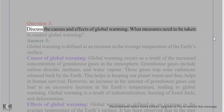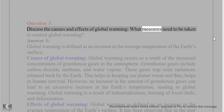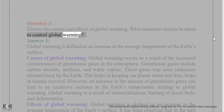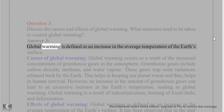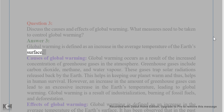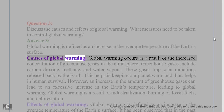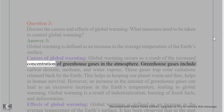Question 3: Discuss the causes and effects of global warming. What measures need to be taken to control global warming? Answer: Global warming is defined as an increase in the average temperature of the earth's surface. Global warming occurs as a result of the increased concentration of greenhouse gases in the atmosphere.